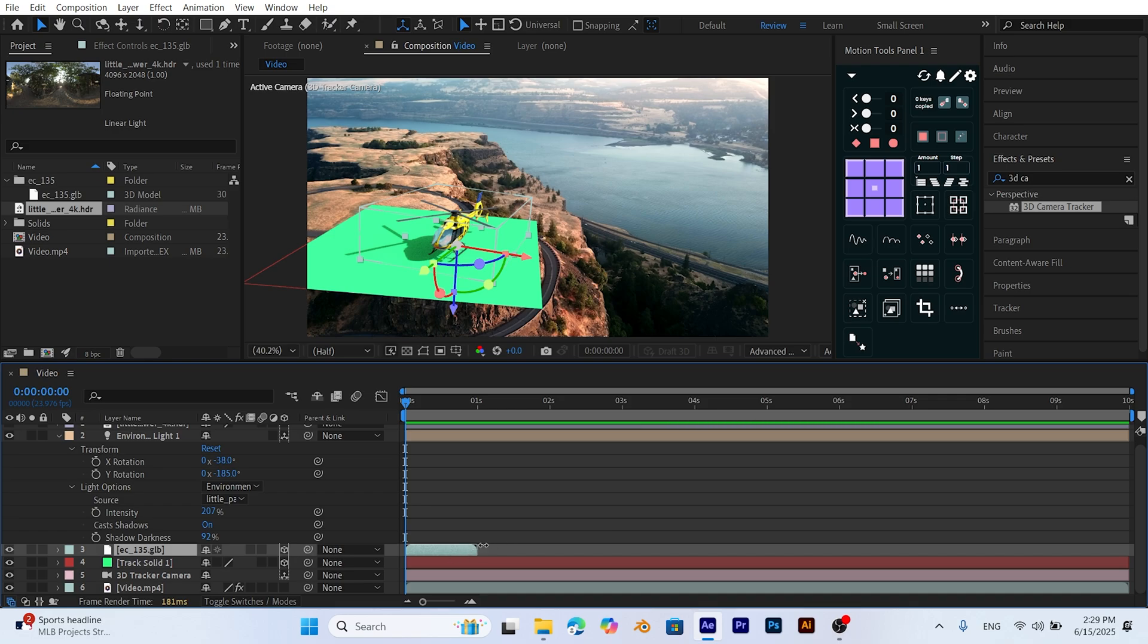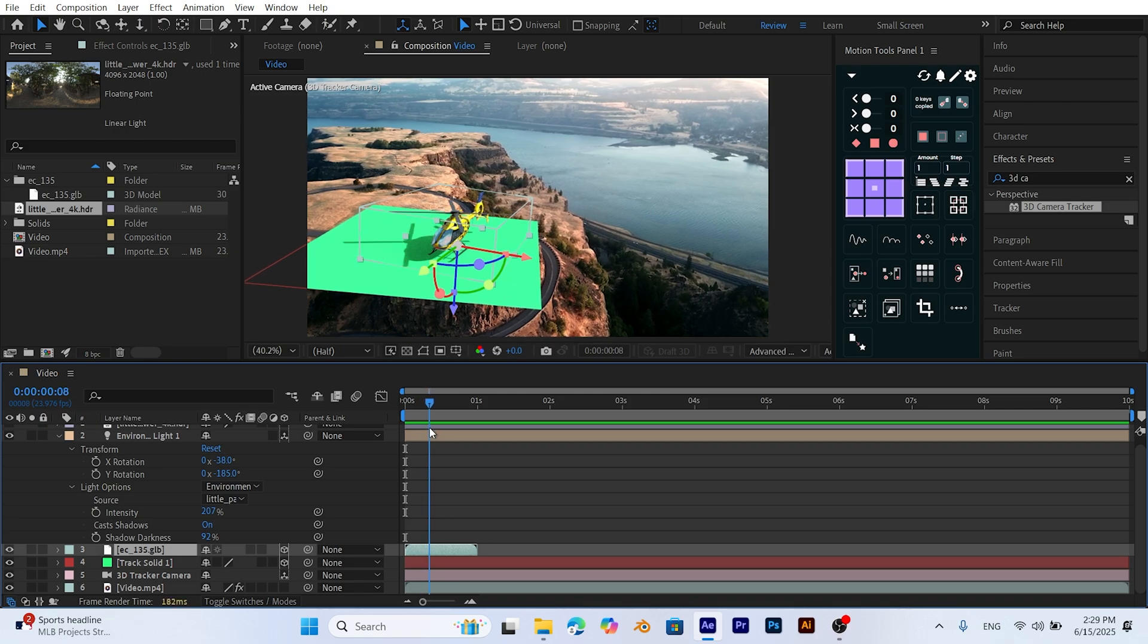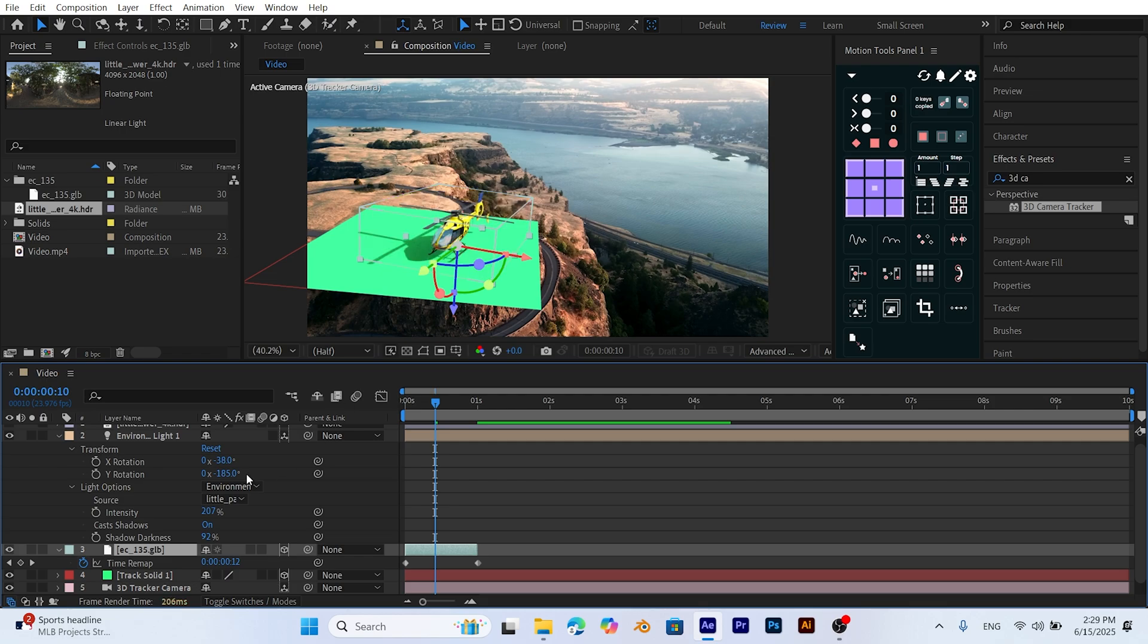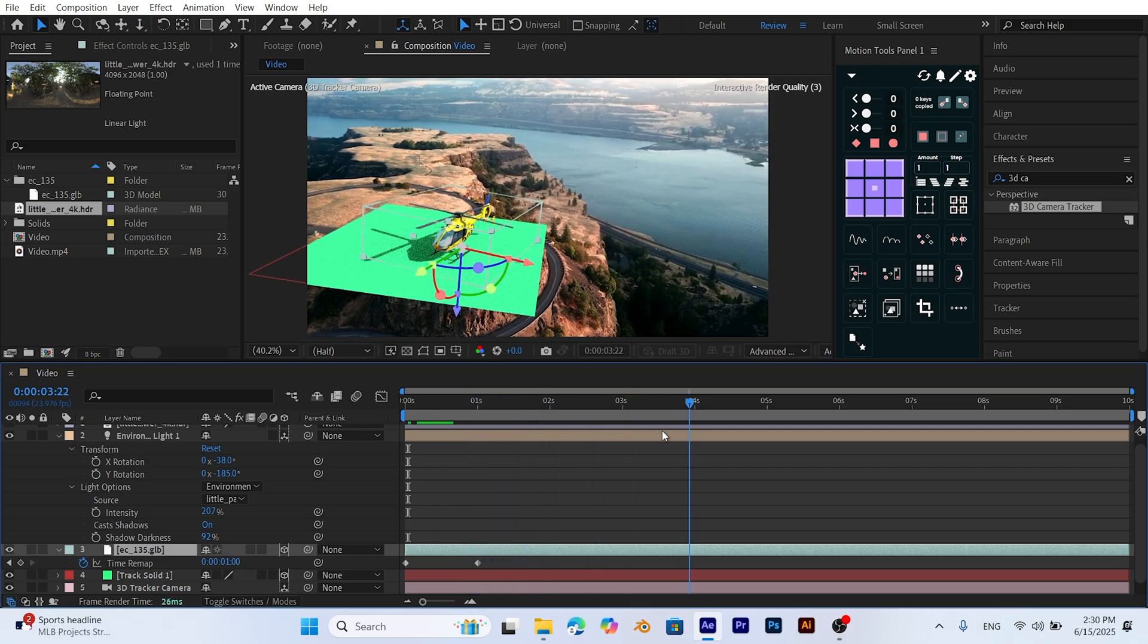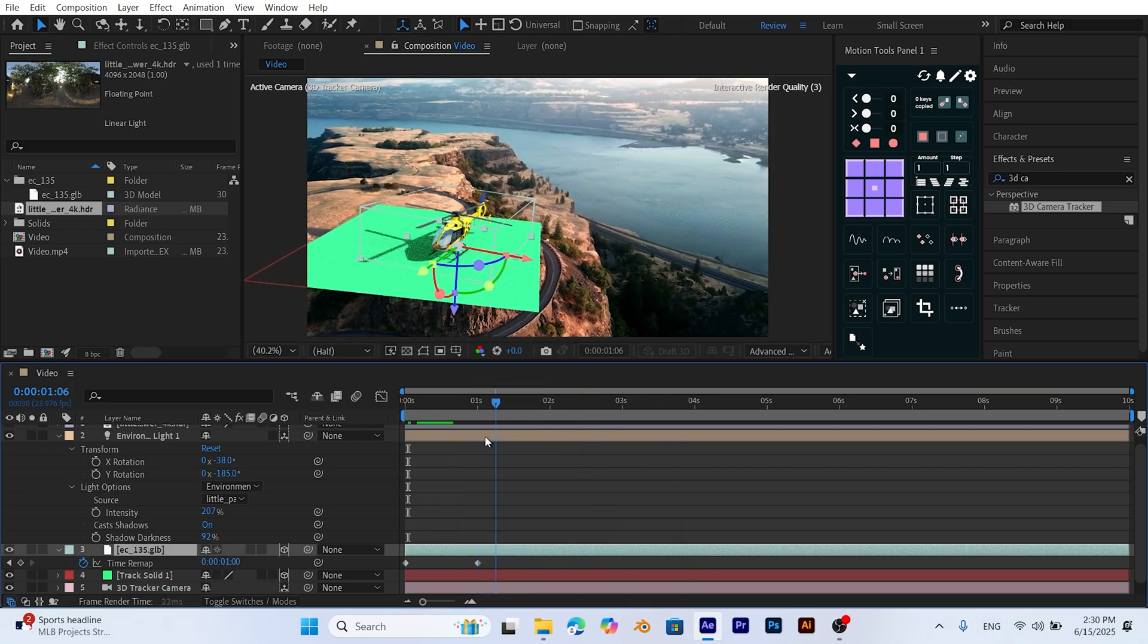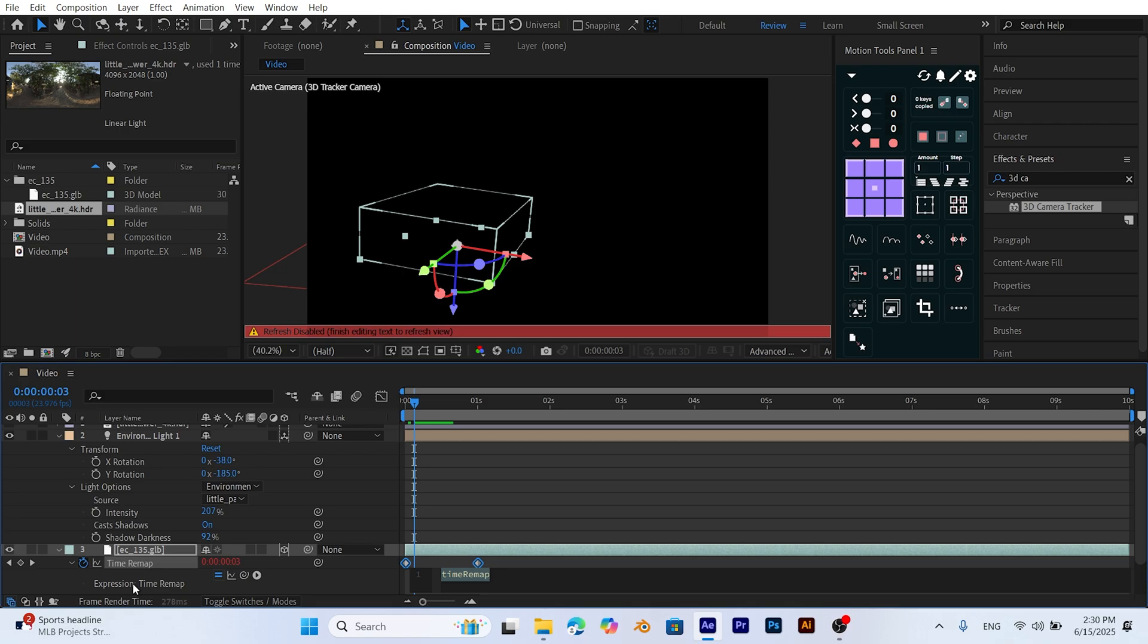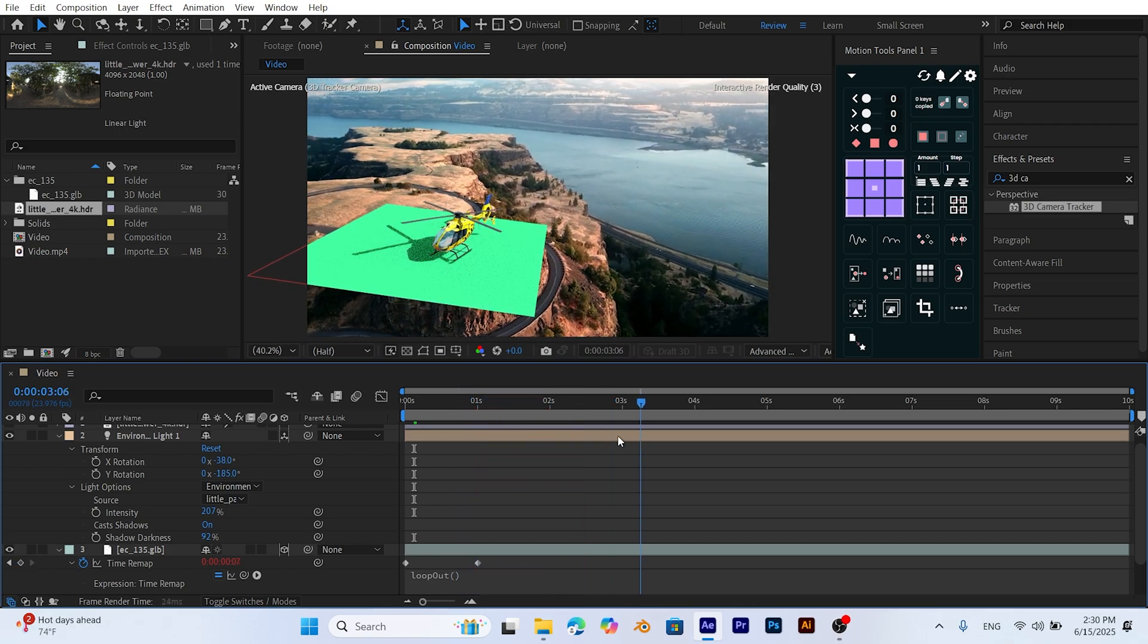You'll notice the animation lasts only one second and then disappears. Let's fix that. Right-click on the model layer, go to the Time menu, and choose Enable Time Remapping. This creates two keyframes, one at the start, one at the end. Now, extend the layer by dragging its right edge to the end of the composition. The model stays in the scene now, but the blades don't rotate continuously. To fix this, select both keyframes, then hold Alt and click the stopwatch icon next to Time Remap. In the Expression box, type Loop Out. Now the animation will loop until the end of the composition.